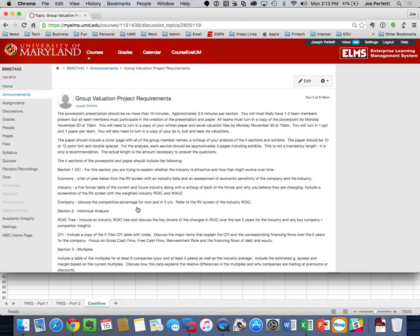The key to the super tree is that in Section 2, we're doing historical analysis on our company — a historical ROIC tree and a historical CFI. But just like when we did the multiples, we don't just want to look at our company. We want to benchmark our company against its peers to see how it's doing historically. That's where the super tree comes in.